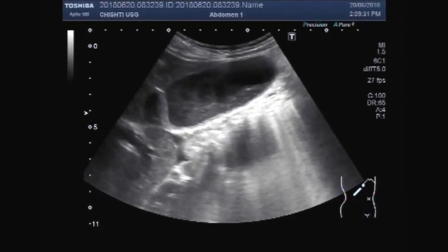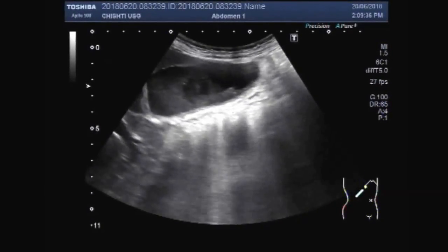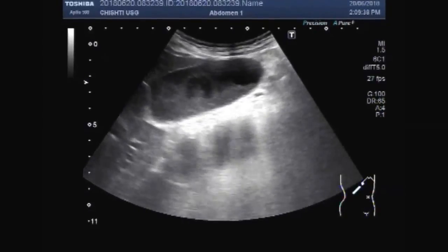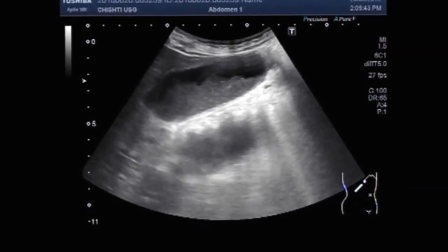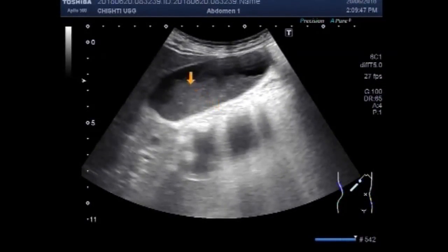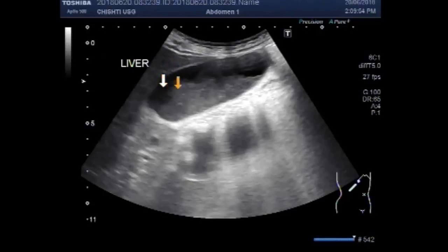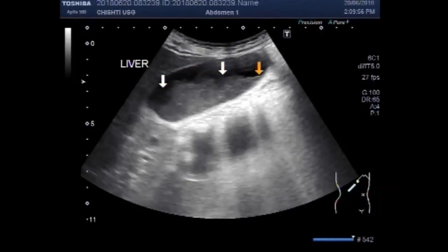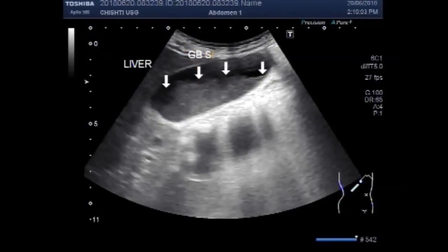Now you can see the gallbladder, which has a very thick fluid — thick sludge — in its interior. You can see multiple small sand particles are also seen. This is the liver and this one is sludge in the gallbladder.